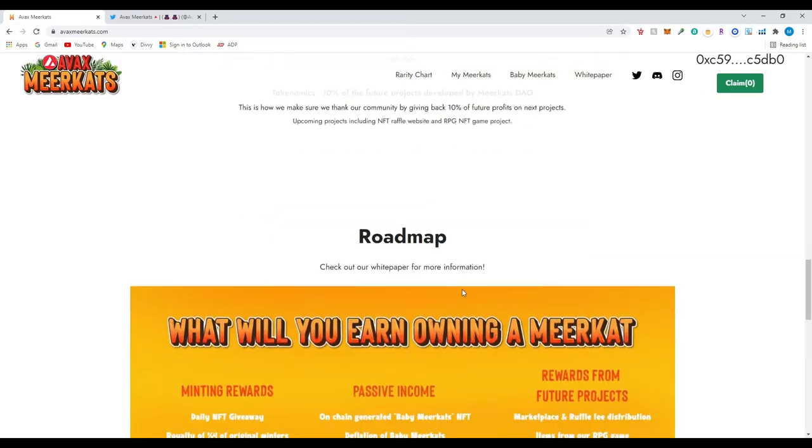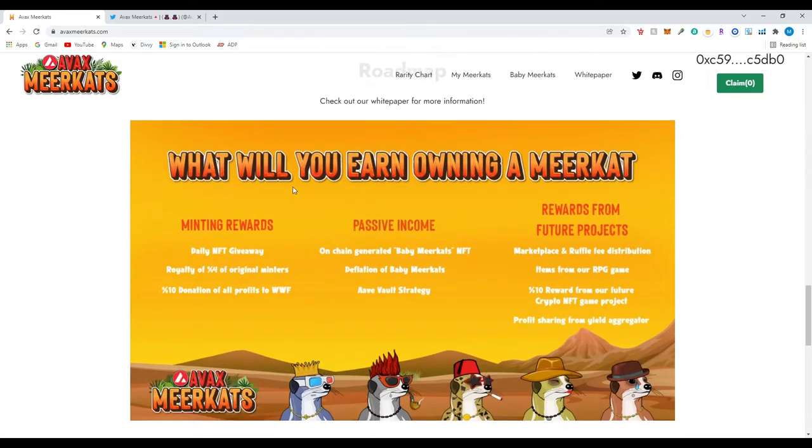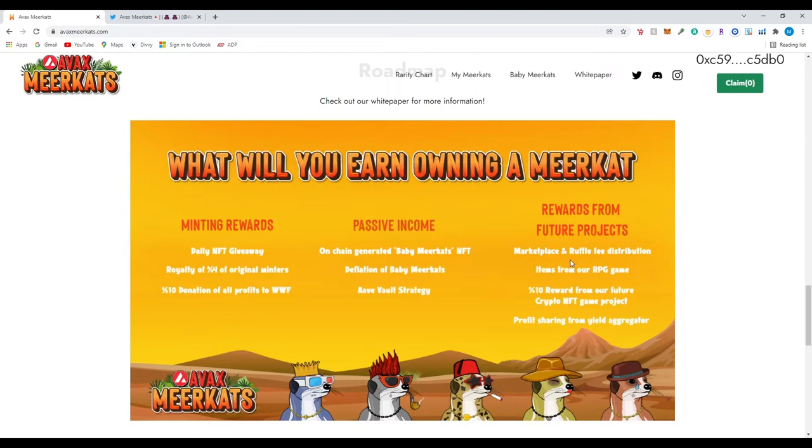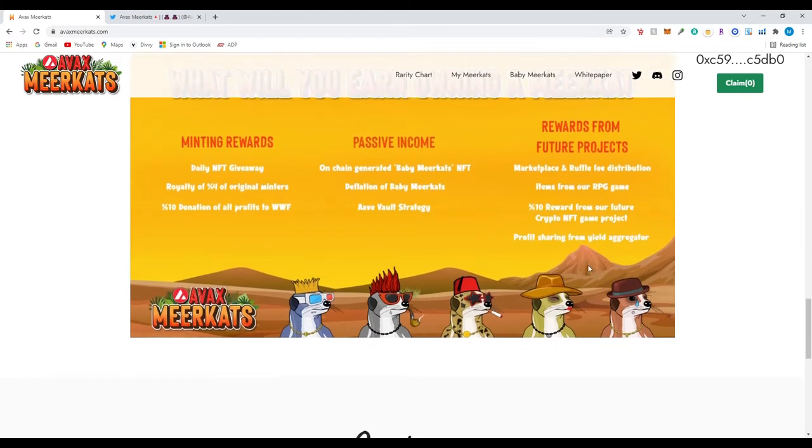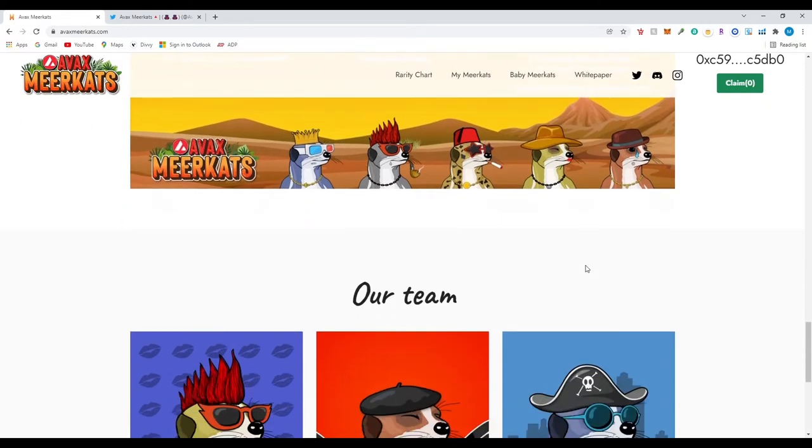What you will earn owning a meerkat: minting rewards, daily NFT giveaway - so I guess they do random raffles. Royalty of 4% for original minters. 10% donation of all profits to WWF. Passive income. On-chain generated baby Meerkat NFT. Deflation of baby meerkats. Avax vault strategy. Rewards from future projects. Marketplace and raffle fee distributions. Items from our RPG game. So I guess they're just all about the community. That's what it seems like. And they want to give back to the community.